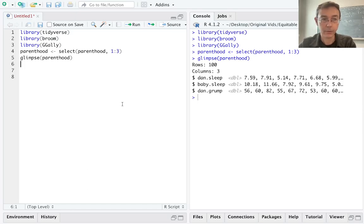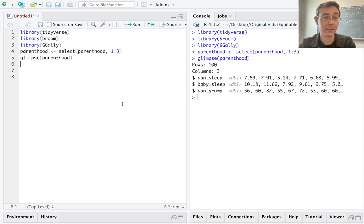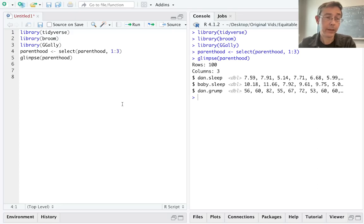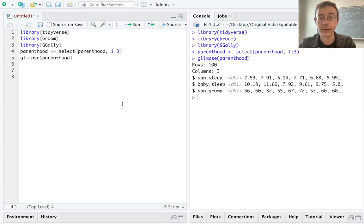I've loaded up Tidyverse, of course, as well as Broom and GGally. And I'll comment on those packages as I get to the functions in them that I'm going to actually use. Here on line four, I've selected out the fourth column of that Parenthood set. It's basically just row numbers. I don't really need that.